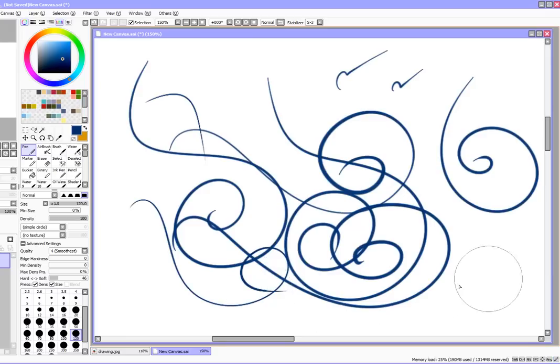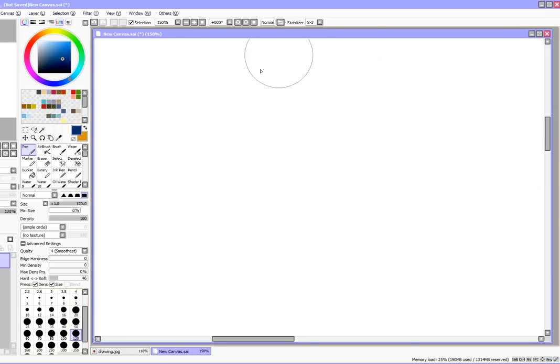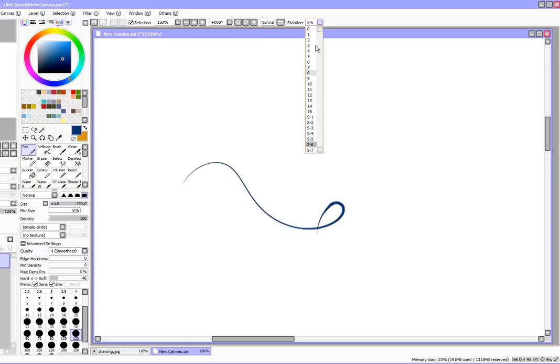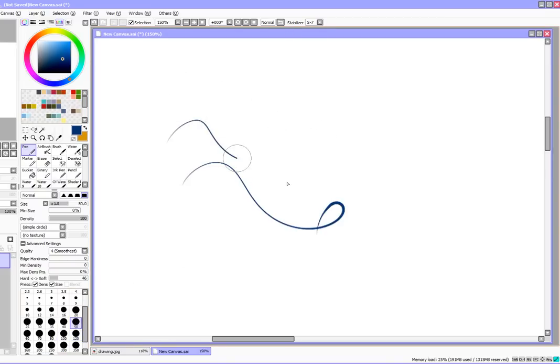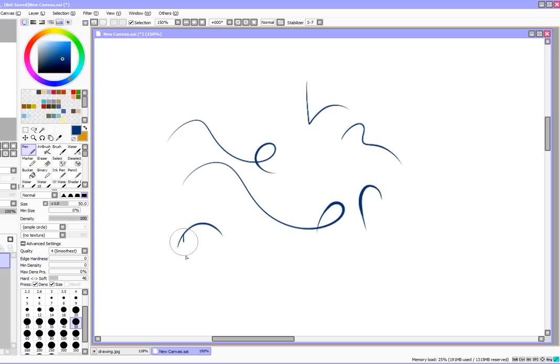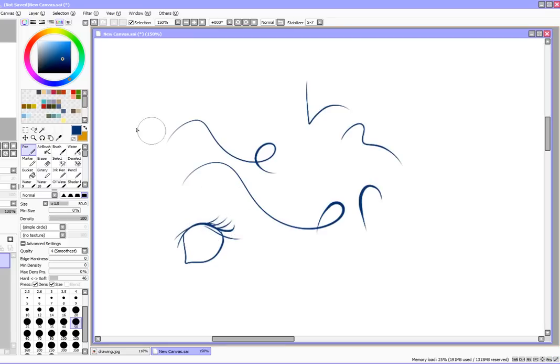There's something about the high stabilization that when you're using the pen tool, sometimes it gives these little weird hooks. Of course it's not going to do it because I'm trying to talk about it, but sometimes it gives these little weird hooks at the end of the line. It's not going to do it because I'm trying to show you it. Isn't that always the way?